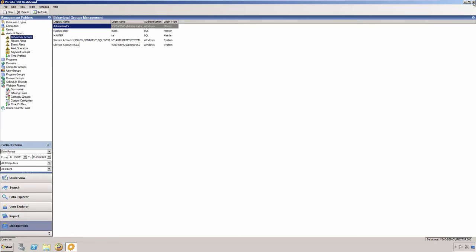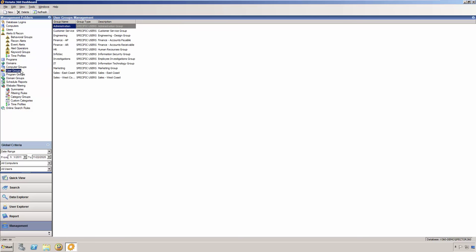Also in the Dashboards Management section, you can perform various tasks such as creating groups of users, computers, domains or programs. These groups can be used for managing data access for Dashboard user logins, but also can be used for easily creating criteria to be used in Quick View charts and reports.